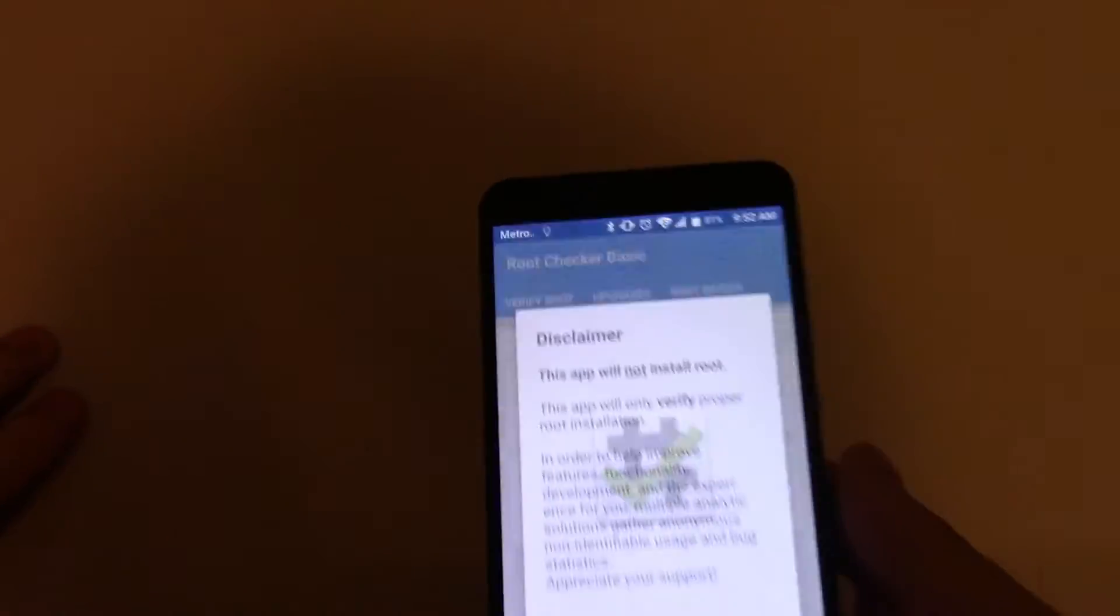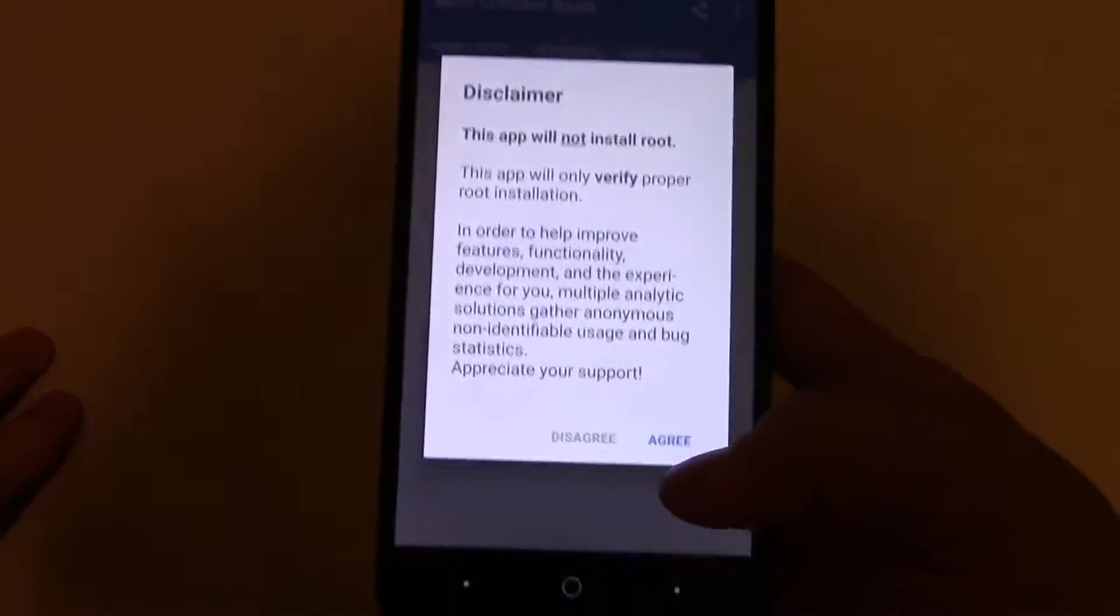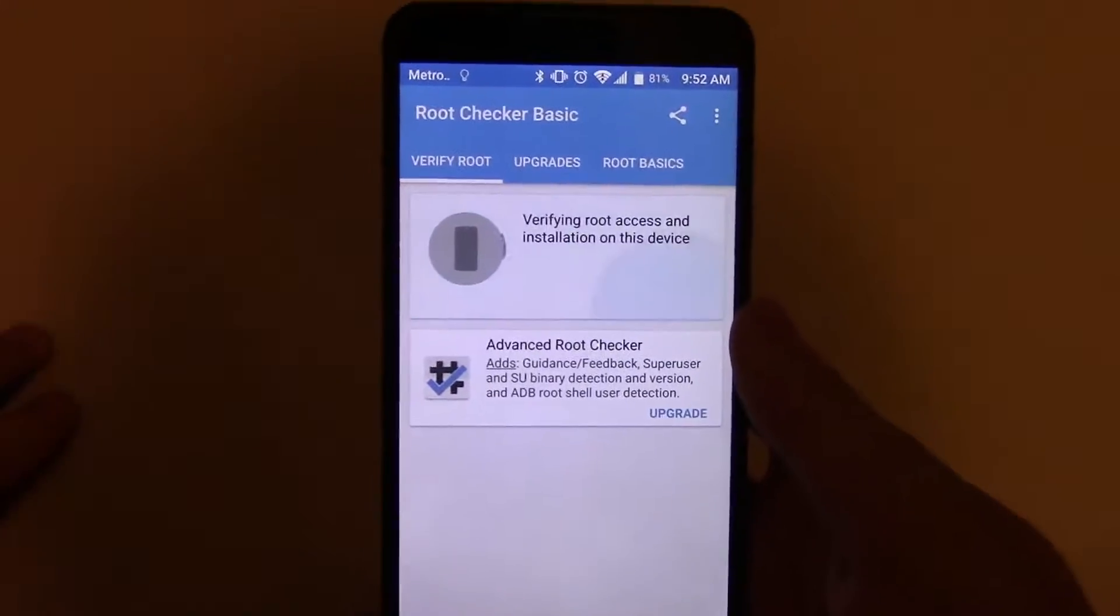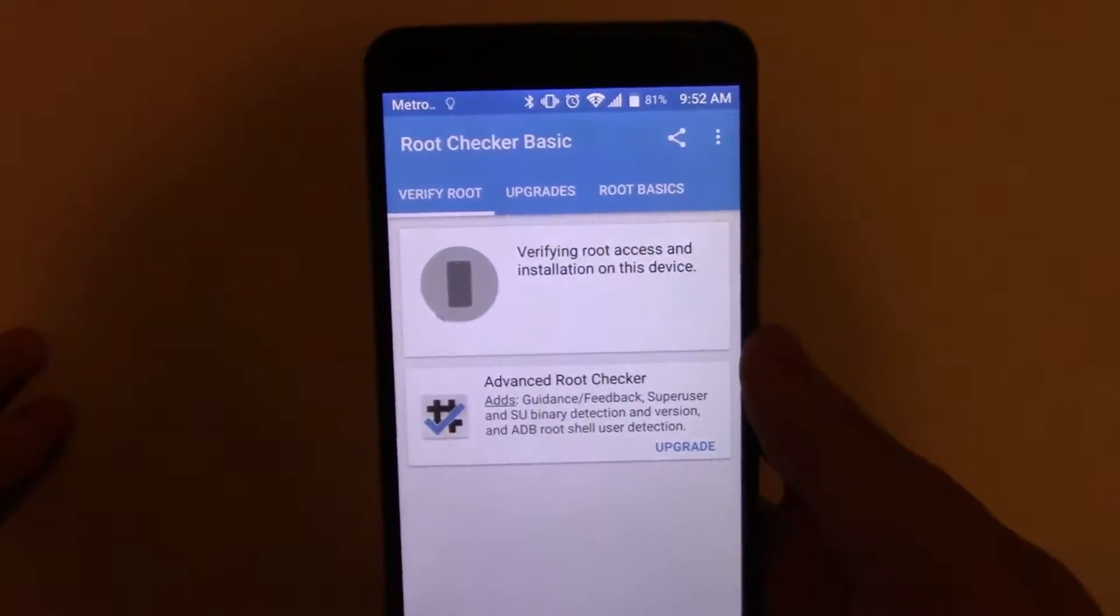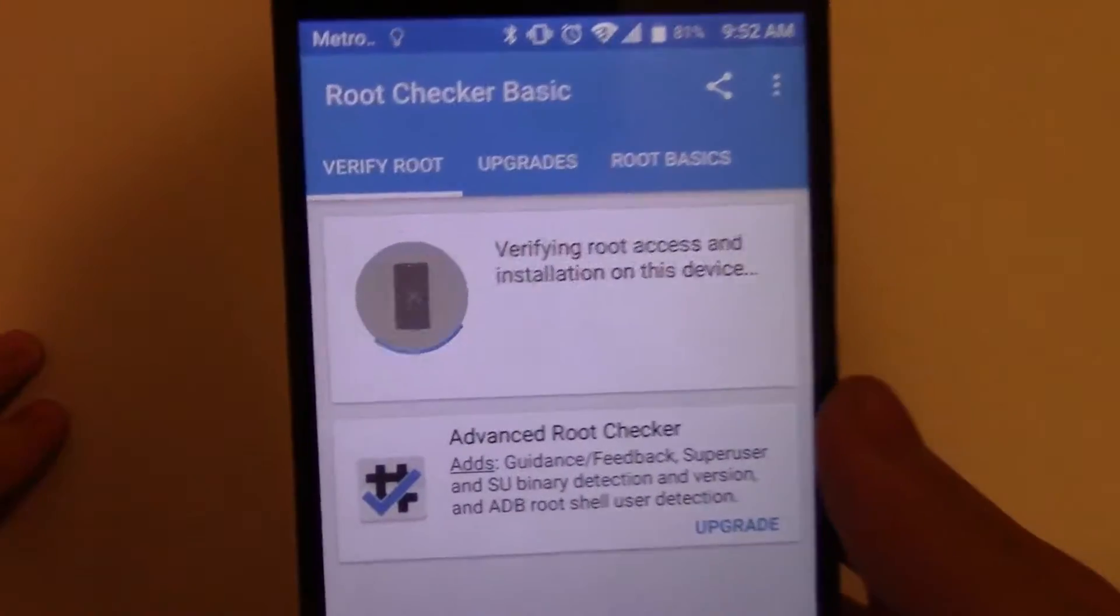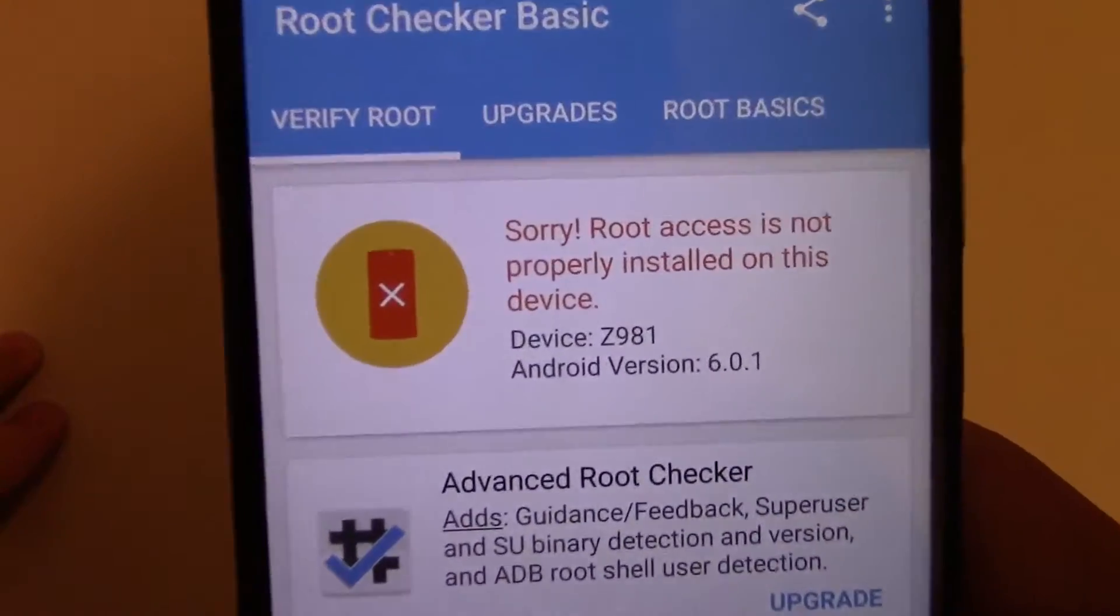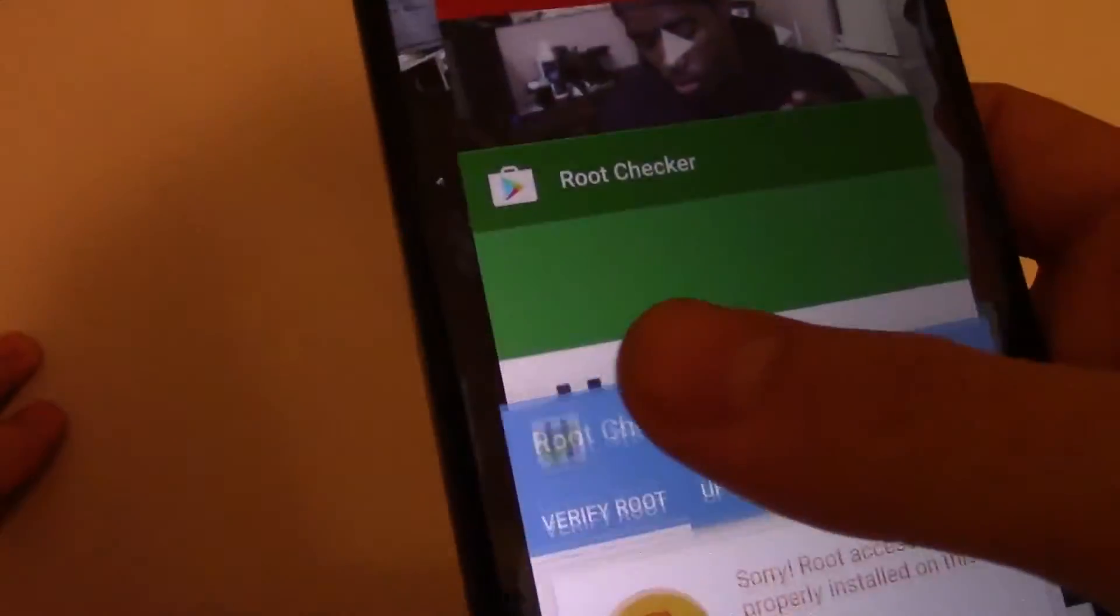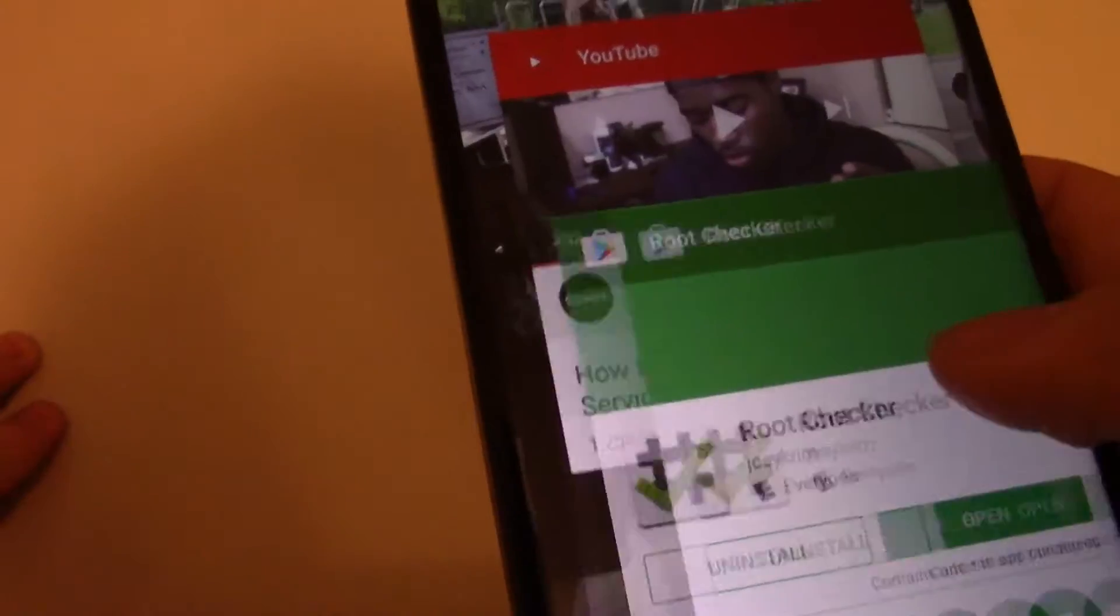Before we begin this video, I will show you that this does not require root. So I have here a root checker. I'm going to verify. Root access is not properly installed on this device because I have not rooted this.